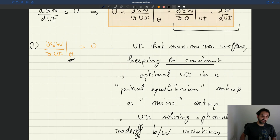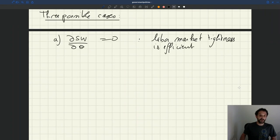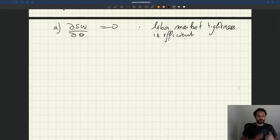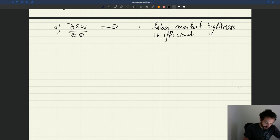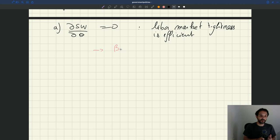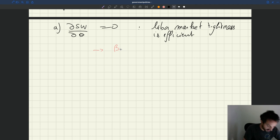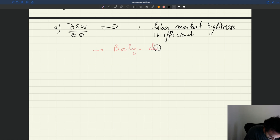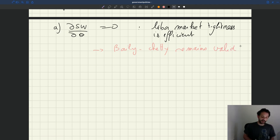So it means that the Baily-Chetty formula from public finance will remain valid. Although we are in a more complicated macro model, when the labor market is efficient, what we learn in a micro setup without taking into account macroeconomic considerations remains valid — which is quite an interesting insight. But that's true only when the labor market tightness is efficient.